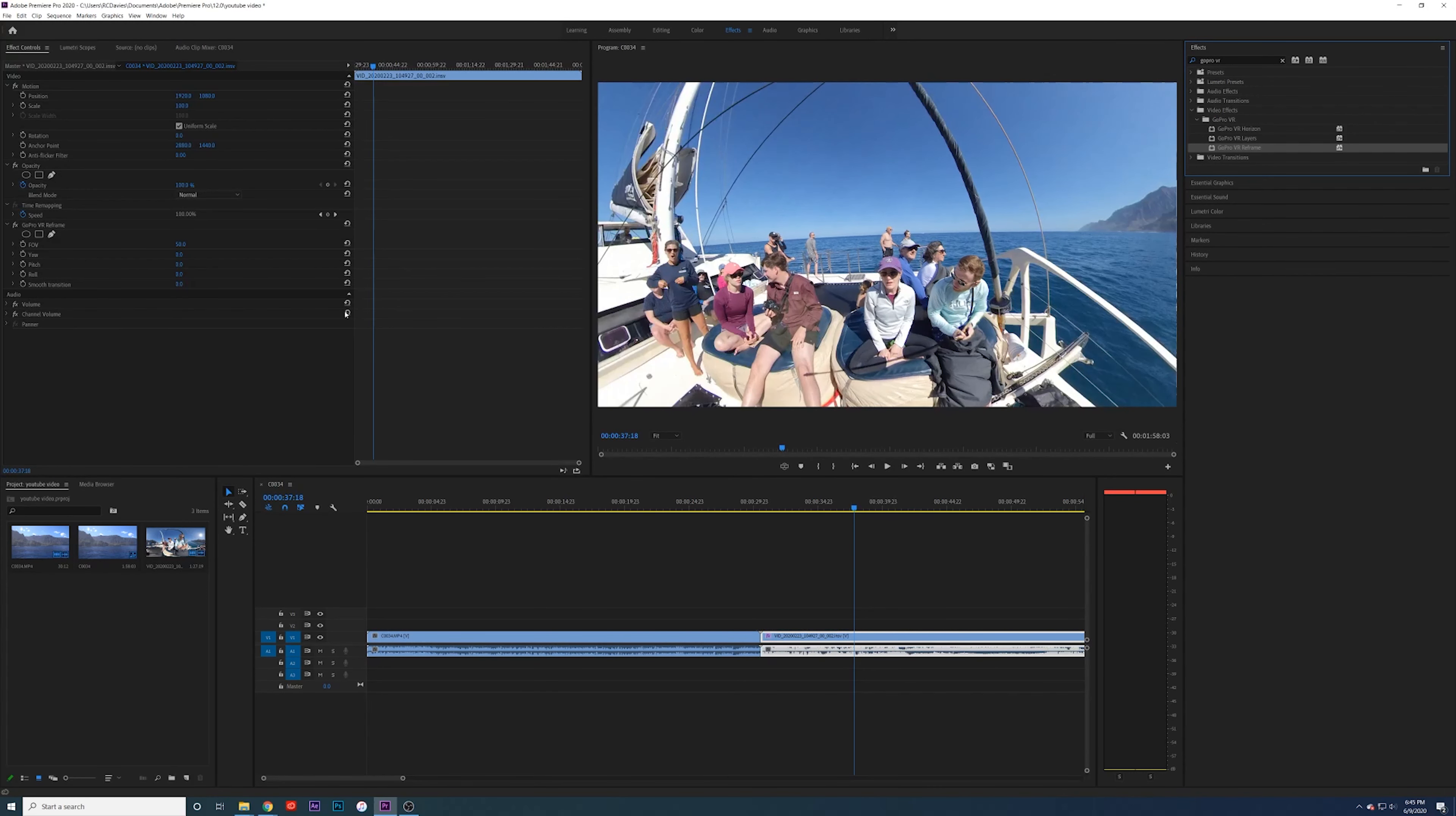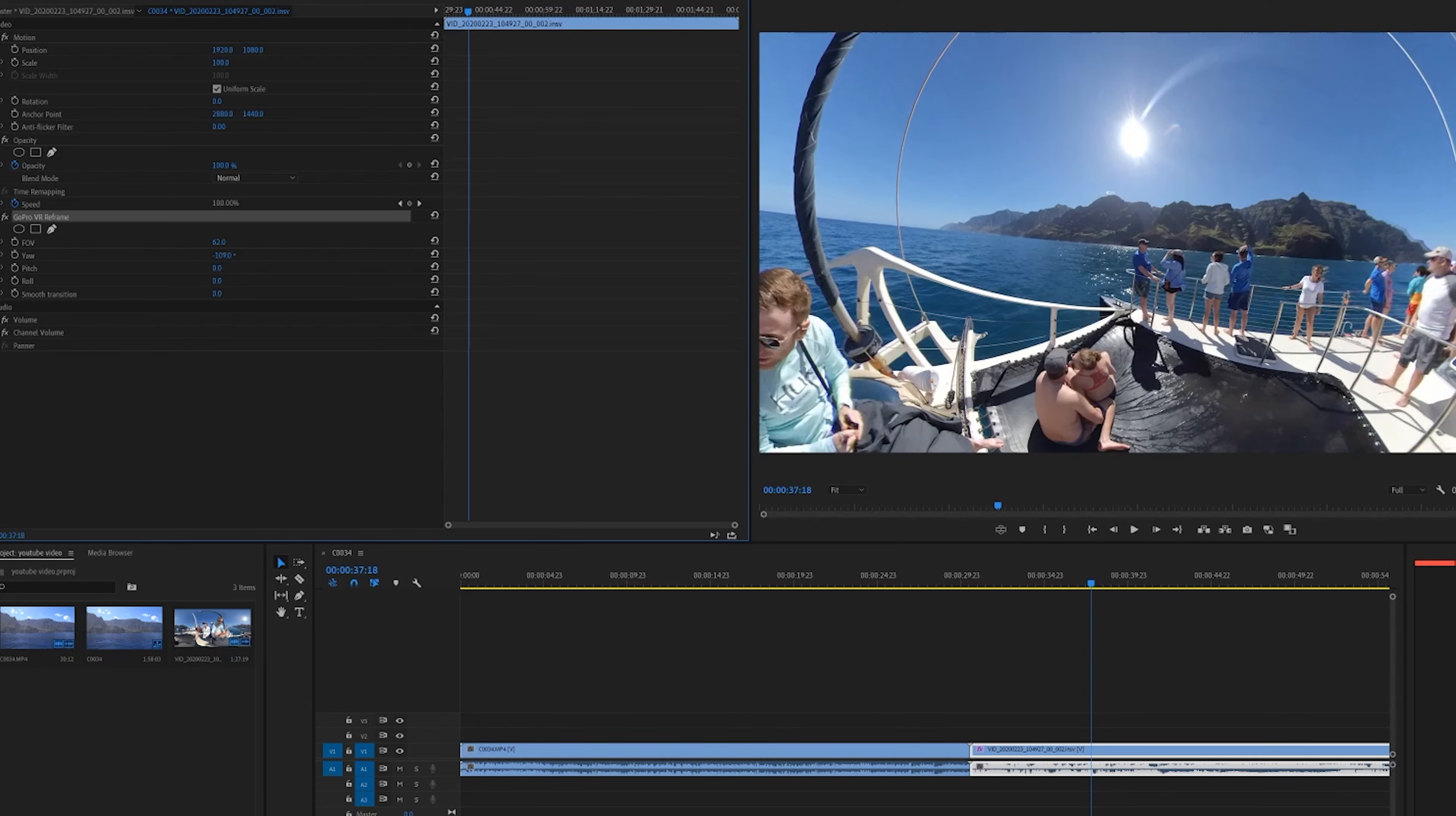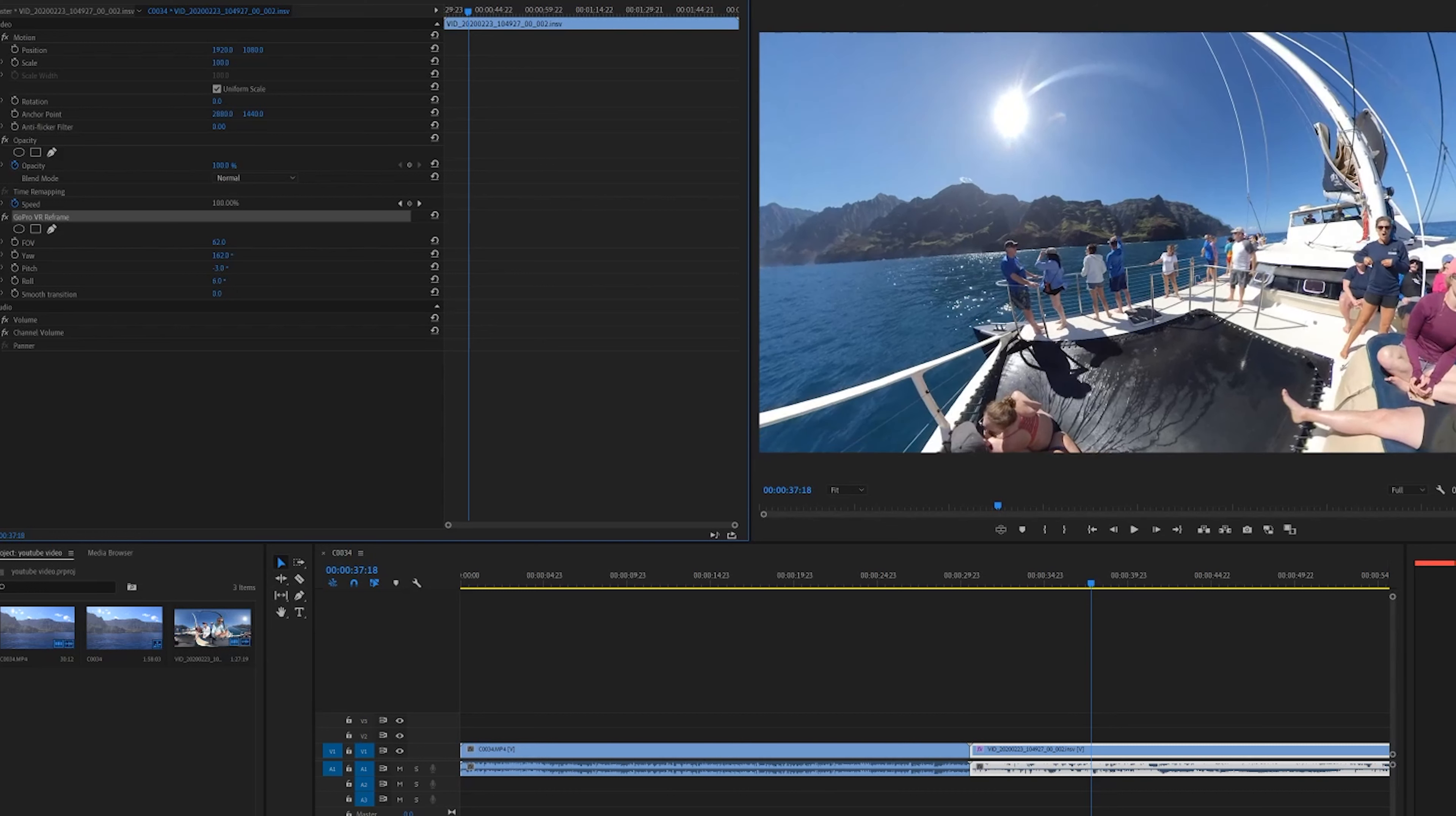Now over on the effects panel here, you've got the GoPro reframe. You can edit your field of view. You can zoom way out, you can zoom way in, you can pan all the way around. You've got your pitch, you've got your roll, just like that. And then editing is super simple.